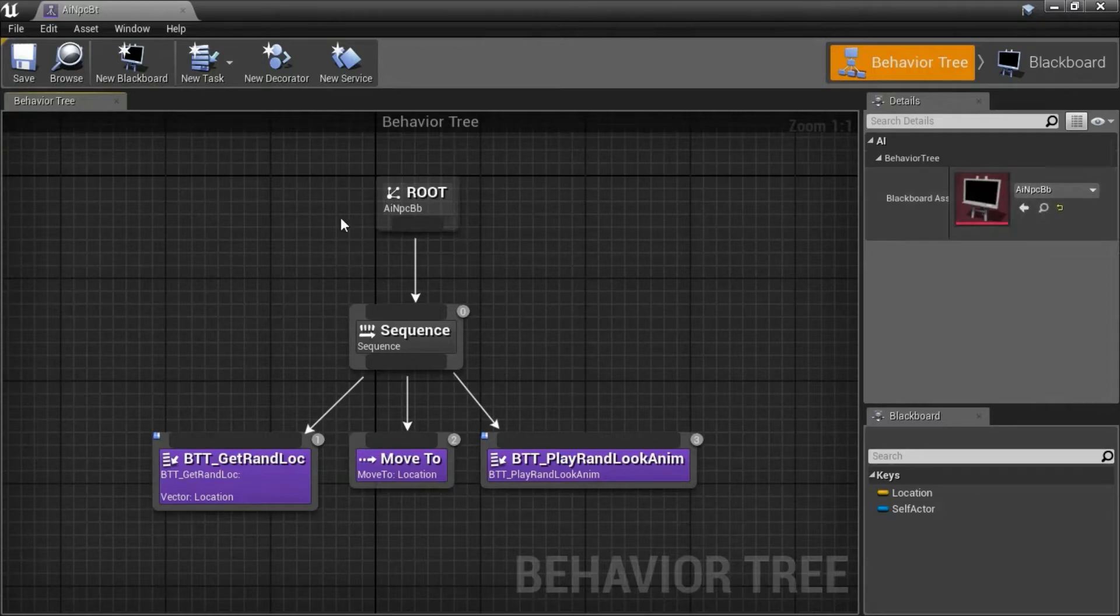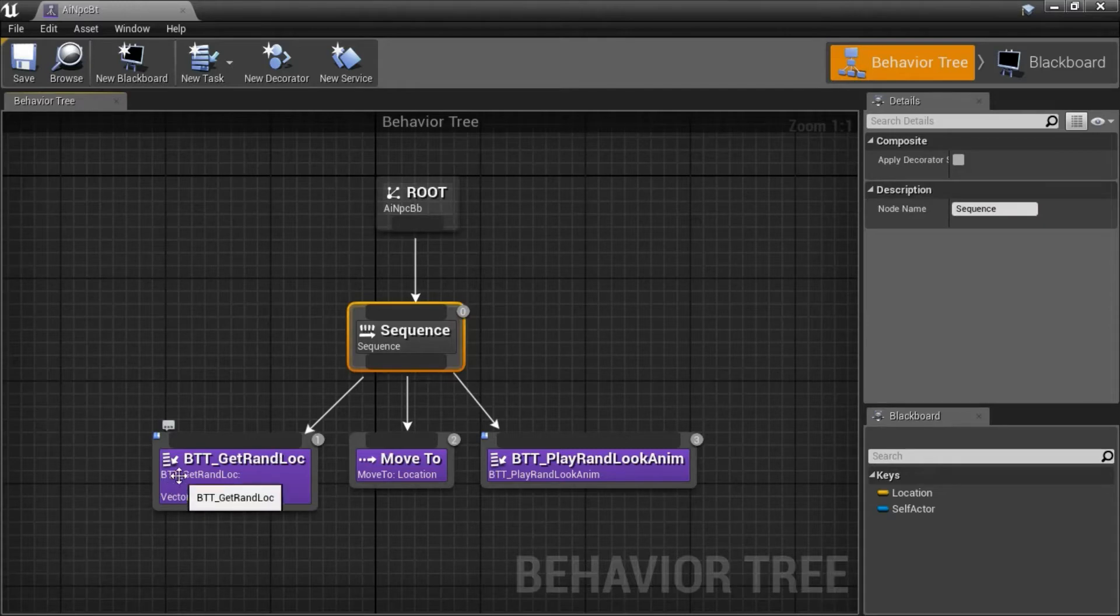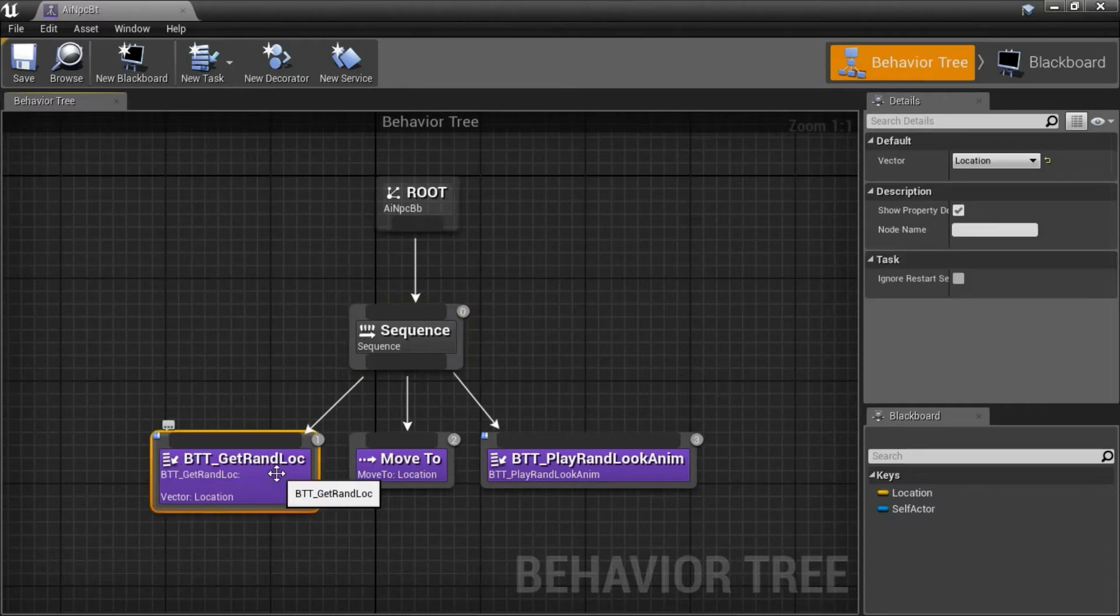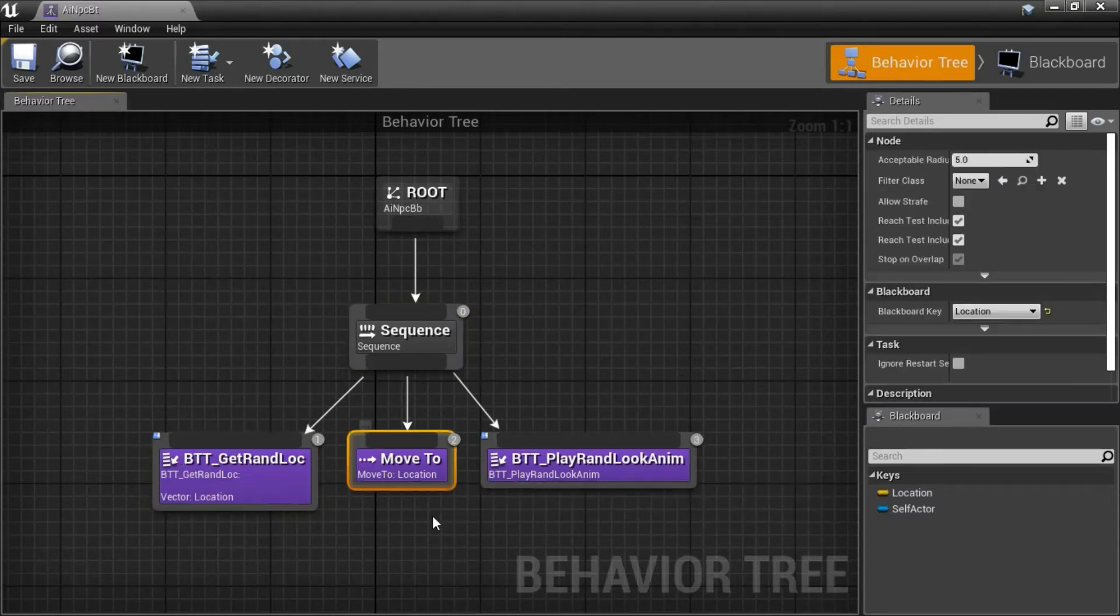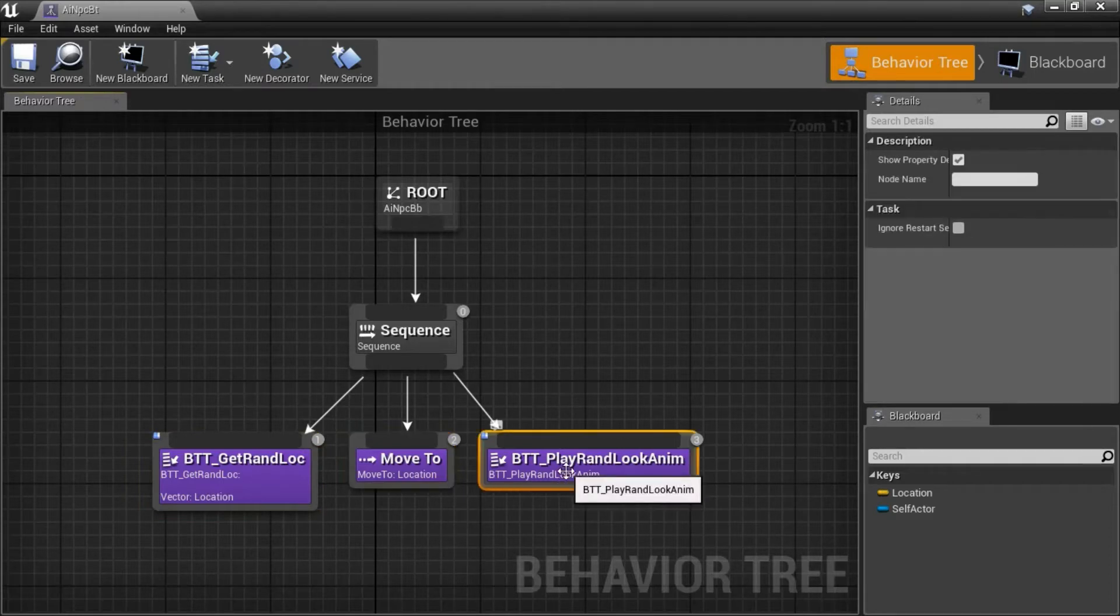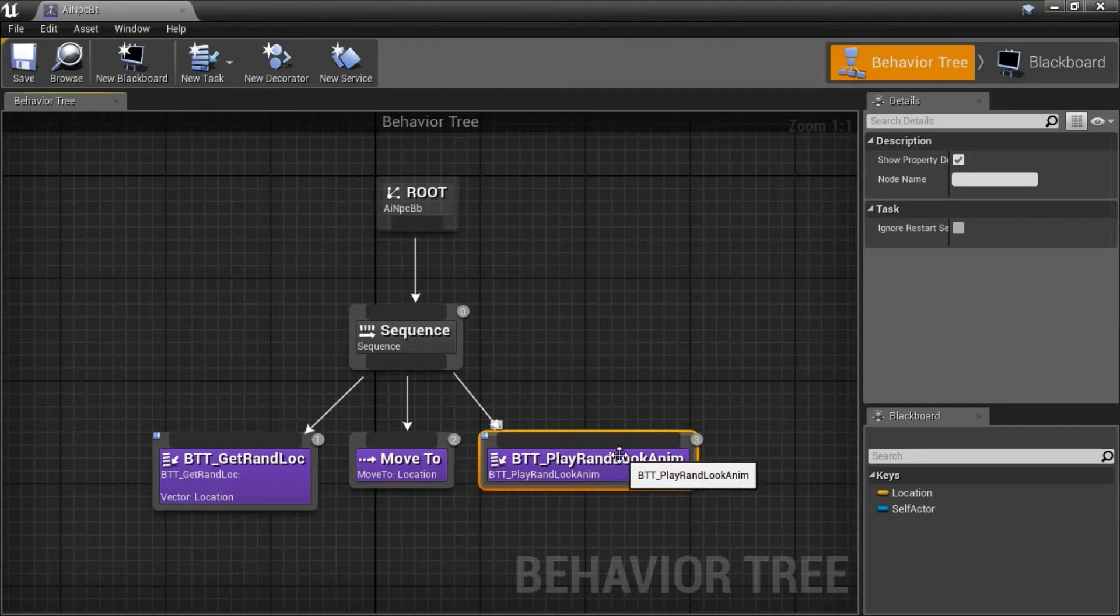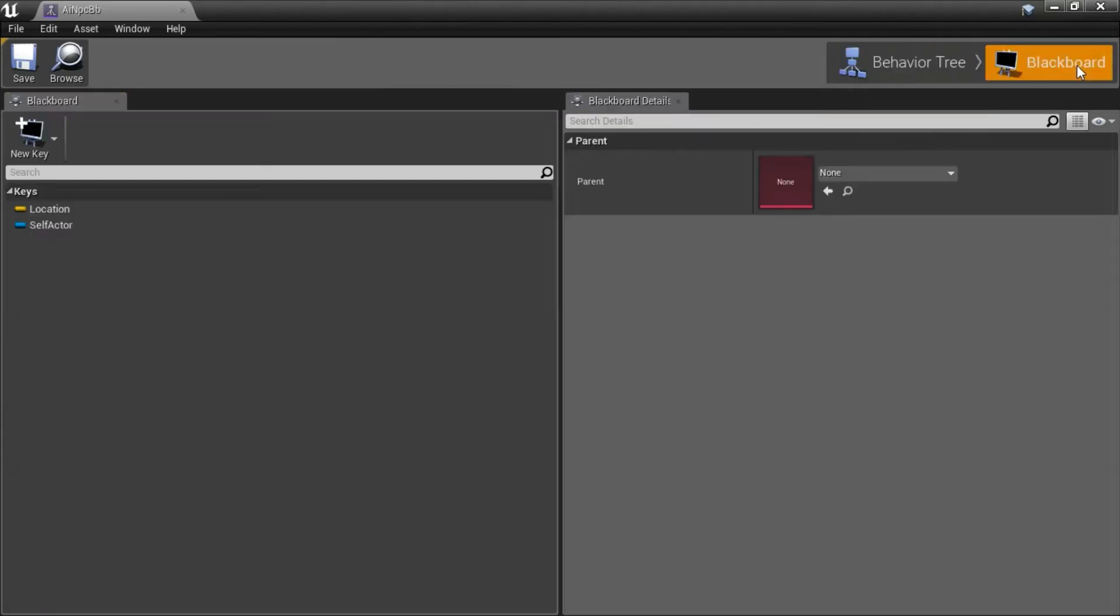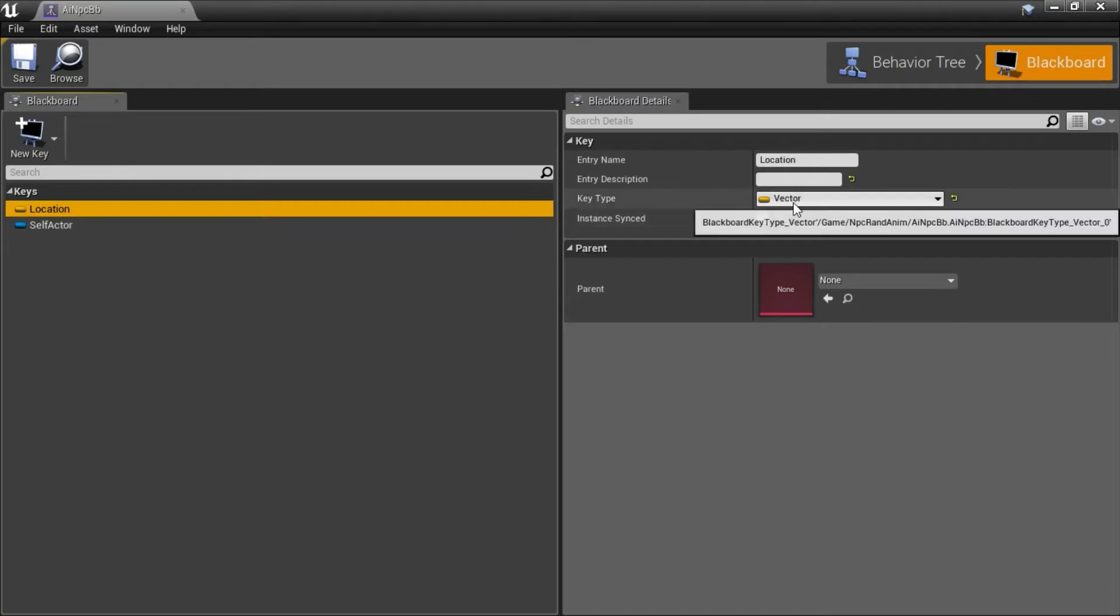This is the behavior tree. It's got a sequence, and then it calls the BTT Get Rand Look, and then Move To, and then the BTT Play Rand Look Anim that plays the random animation. This is the blackboard. It has one key called location of type vector.